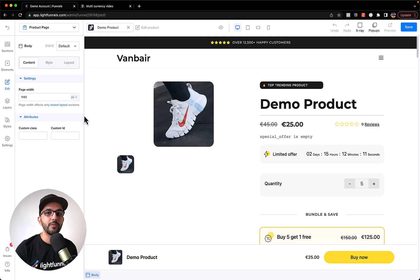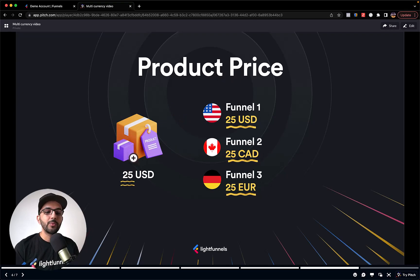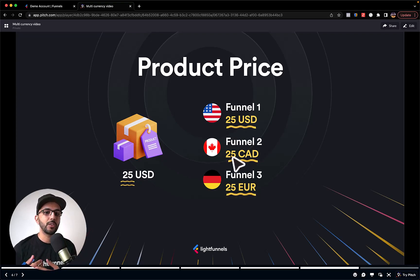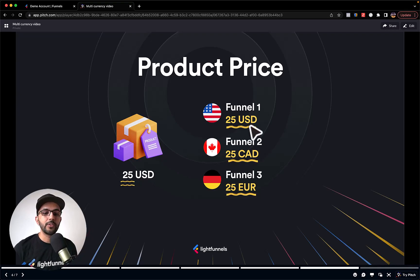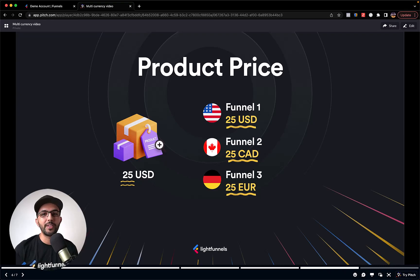Before finishing up, we need to talk about one important detail — how to price your products. Say you have a product that costs 25 USD. If you sell it in the US there's no issue. But if you change the funnel currency to, say, Canadian dollars, the digits will not change — it will not convert 25 USD to the actual amount in Canadian dollars. It keeps the same digits, and we made it this way because it gives you control over the exact price. If you have very different currencies, create different products for different funnels so you have total control. If you have any questions, feel free to comment below.